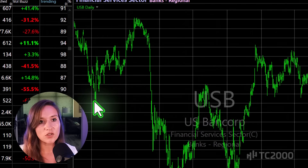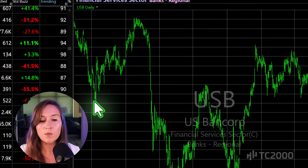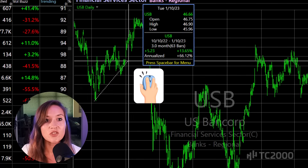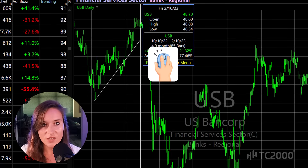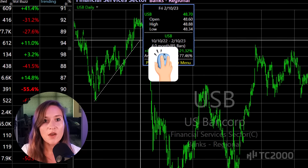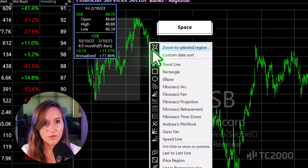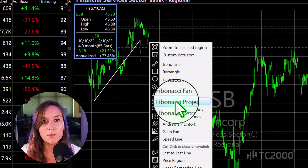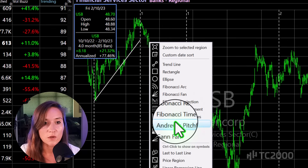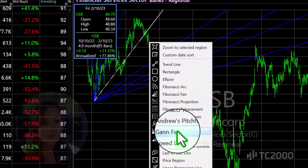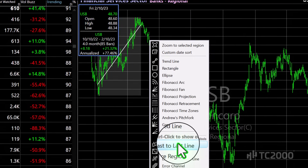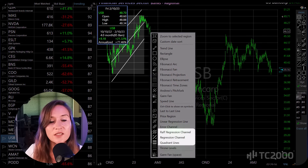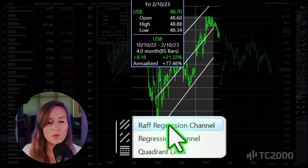To apply a drawing that spans between two points in time, click and drag. While continuing to hold down the mouse button, press the spacebar. Hover your mouse over the different options to see a preview of each drawing tool, then select the drawing that you would like to apply.